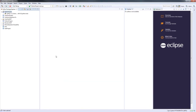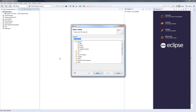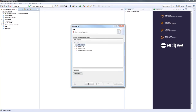Now that we've made our project we need to make a file that we're going to execute. We're going to click Ctrl+N and select a generic file. Ensure that myPyProject is selected and then enter a file name.